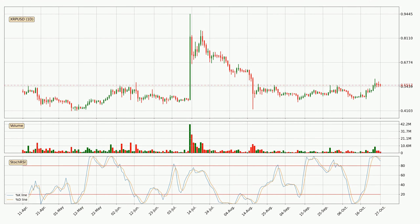Moving to the daily stochastic RSI, both the %K and %D lines are in the higher region, which means that the price is getting overbought and soon a trend change or at least some kind of consolidation could be expected. The K line is below the D line, which shows that the trend has shifted to the downside.